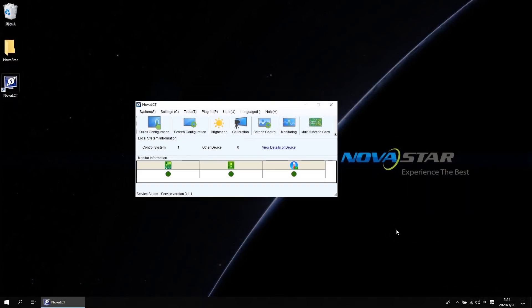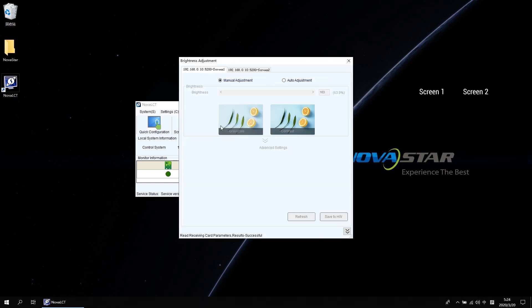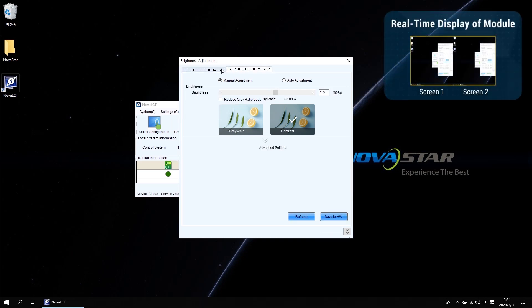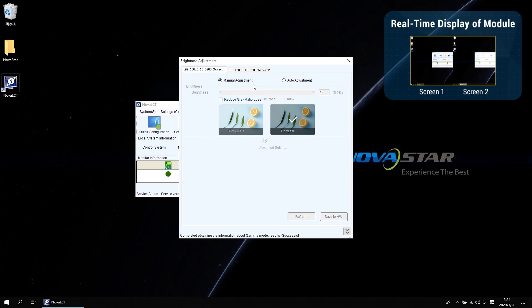After screen mapping is done, let's go back to the main interface. Click Brightness and we will get into the brightness adjustment interface. Now you can see there are two tabs for screen 1 and screen 2. If you want to adjust the brightness, you need to switch between these two tabs.